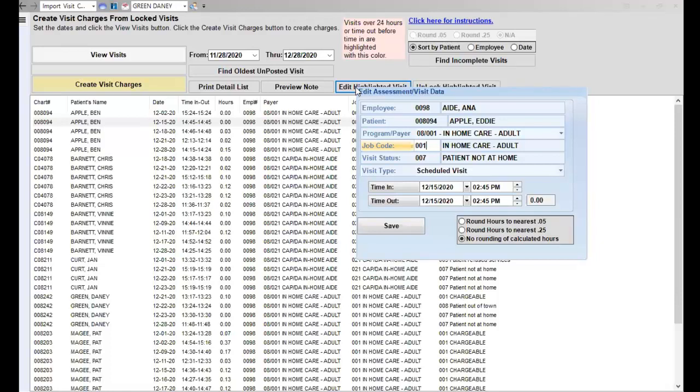You want to be sure that what you send to send data matches what you do for billing. So if you have a visit where the time is incorrect here, you're going to go back out of here and go to the EVV visit screen and correct it there.